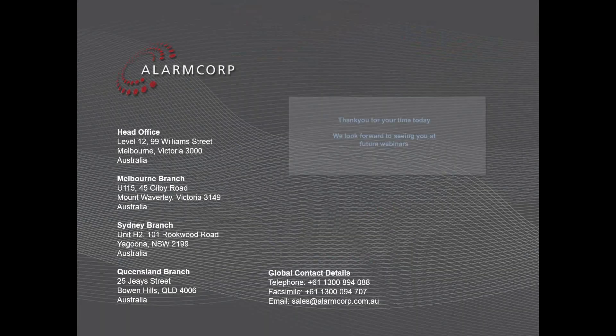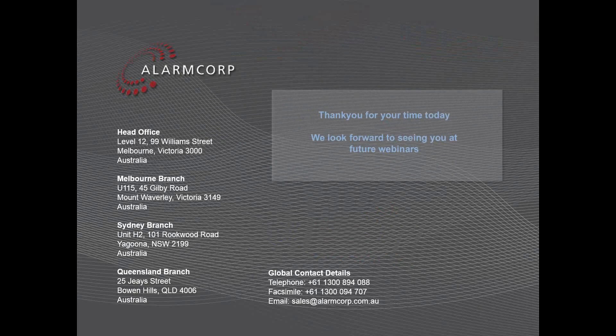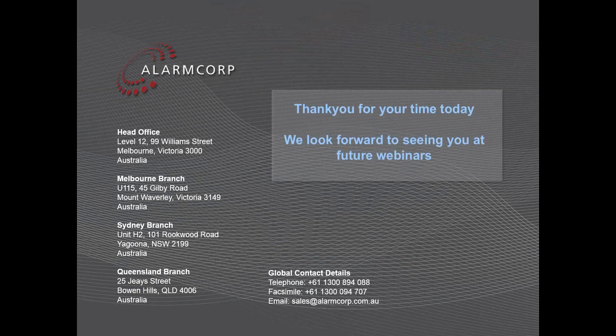Thank you for attending our webinar. We appreciate the time taken from your schedule to attend today and hope you found it beneficial. We look forward to seeing you at the next webinar. I hope you enjoy the remainder of your day. Goodbye.